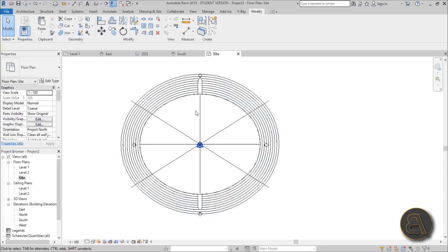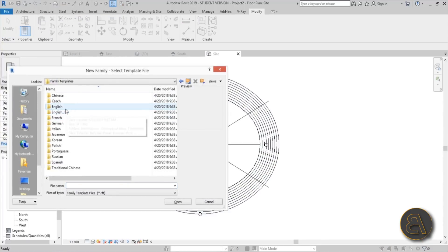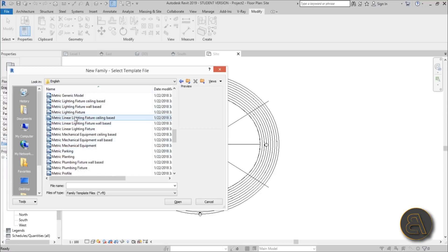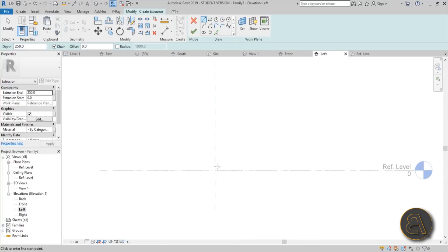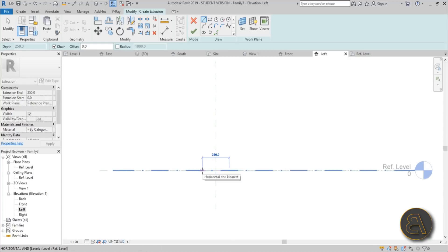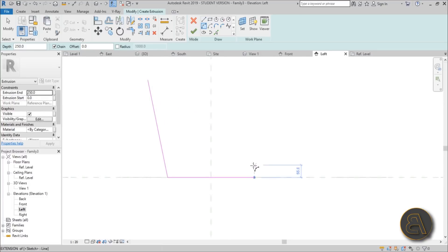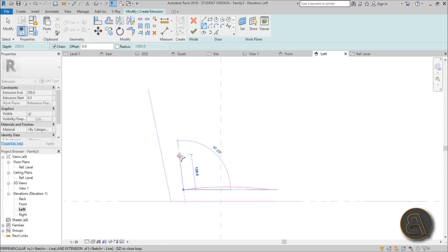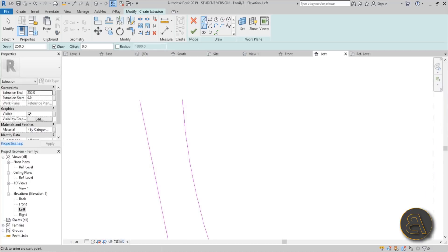Now we need to create the actual seating as a separate family. Go to File, New, Family, drop back a folder to the metric library, and select Generic Model. Open it up, go to the Left or Right elevation, and use Extrusion. Draw the seat profile — 40 centimeters tall — with a backrest, then use arc lines to give shape to the seat, adding a bit of lumbar support as well.